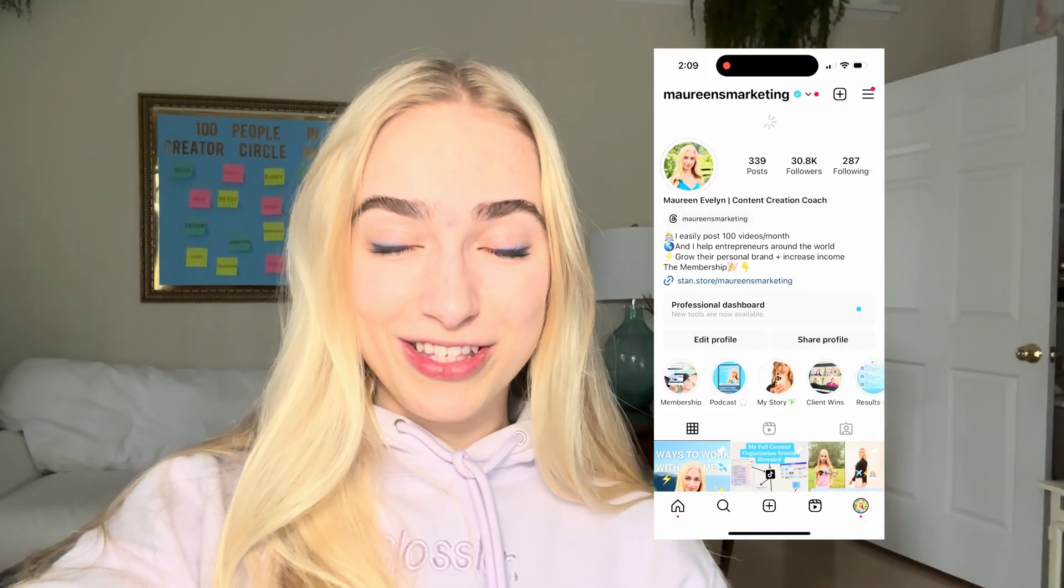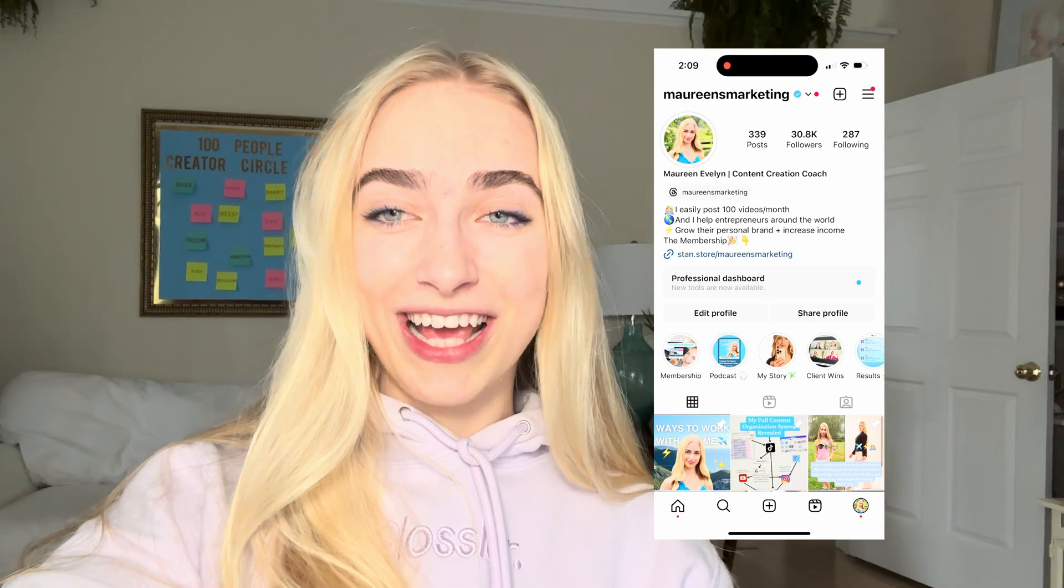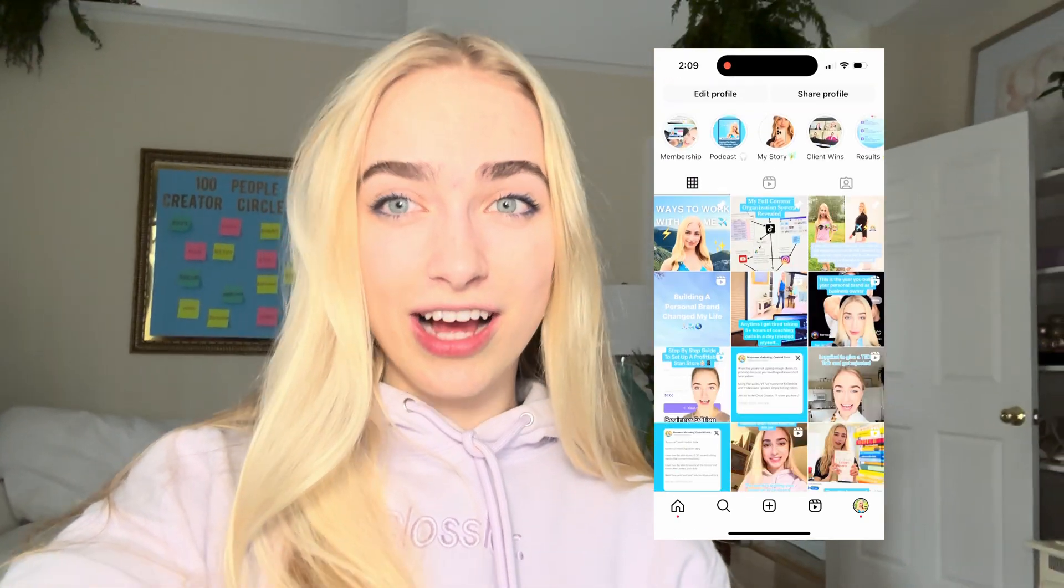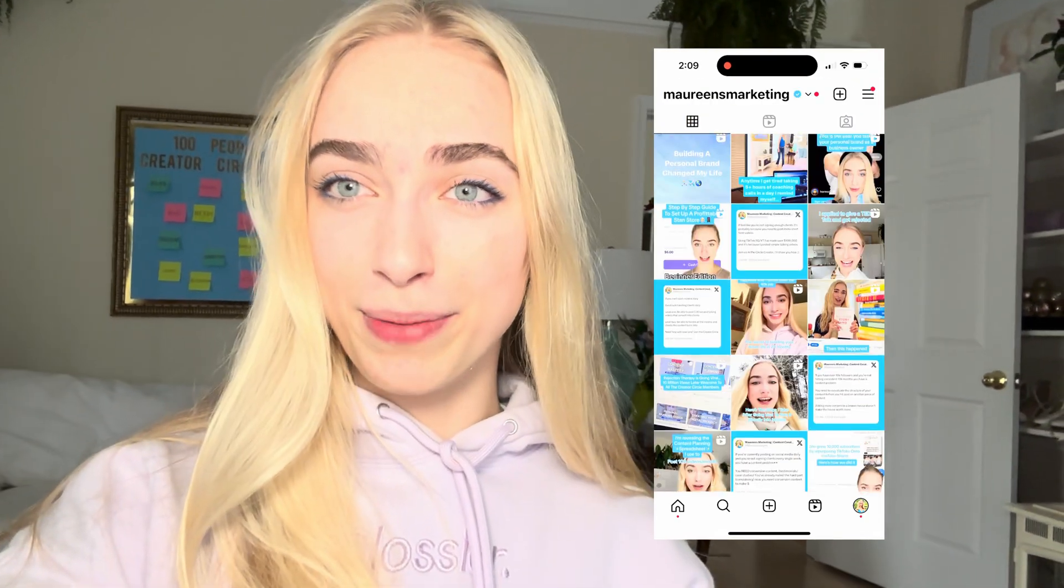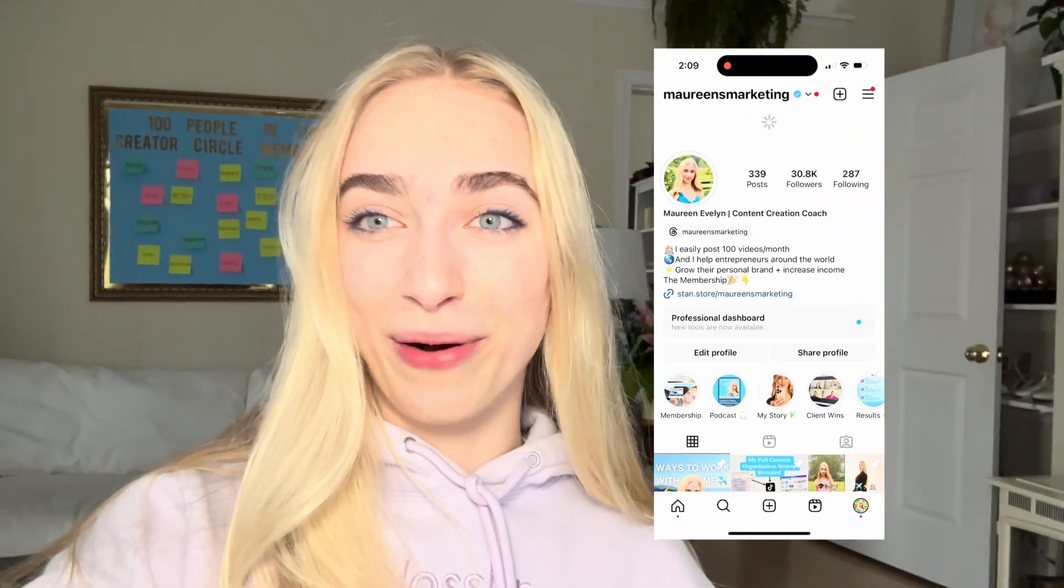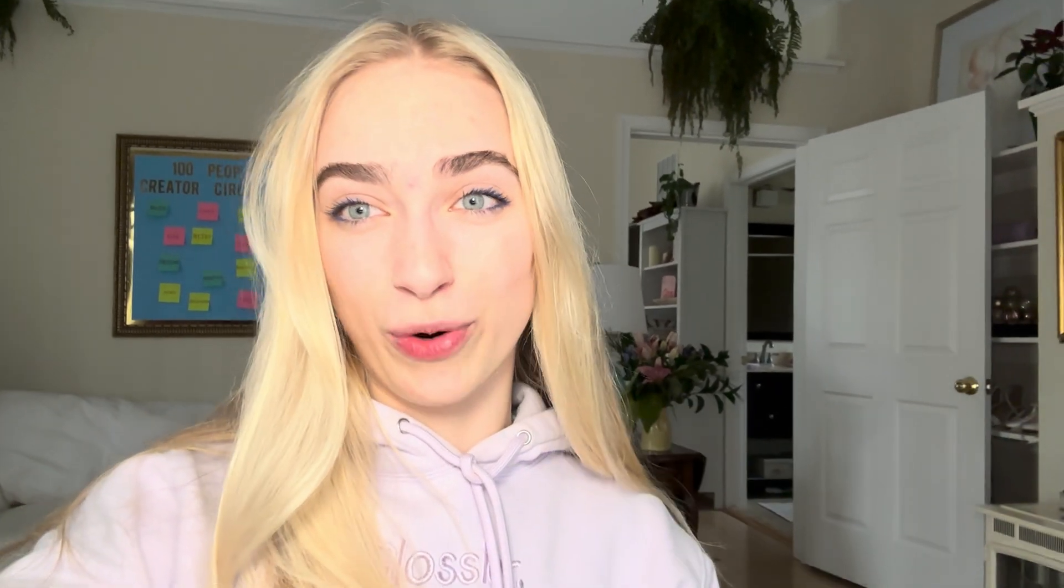I can then download them and post them to things like YouTube shorts, Instagram reels, and TikTok. I'm going to jump inside my laptop screen to show you how I make this happen. That way you can create more content in less time.